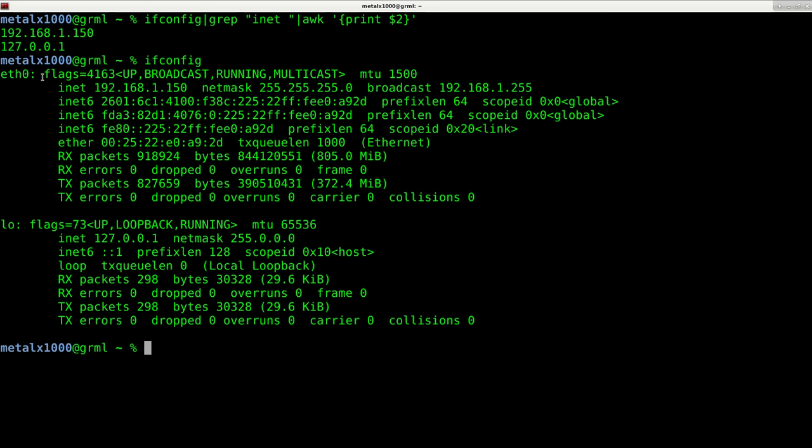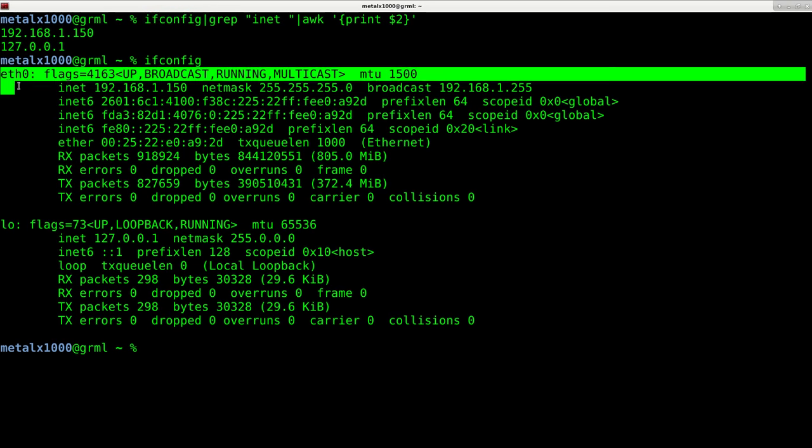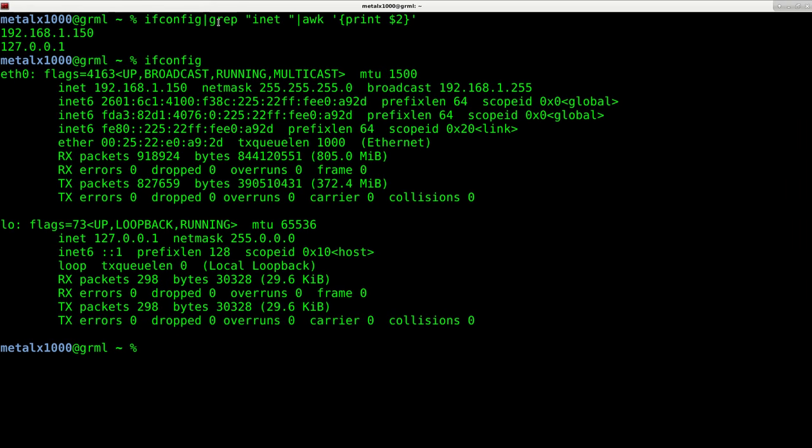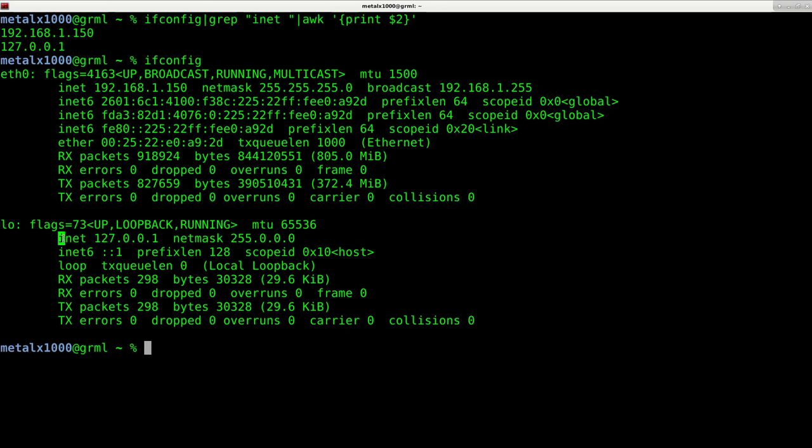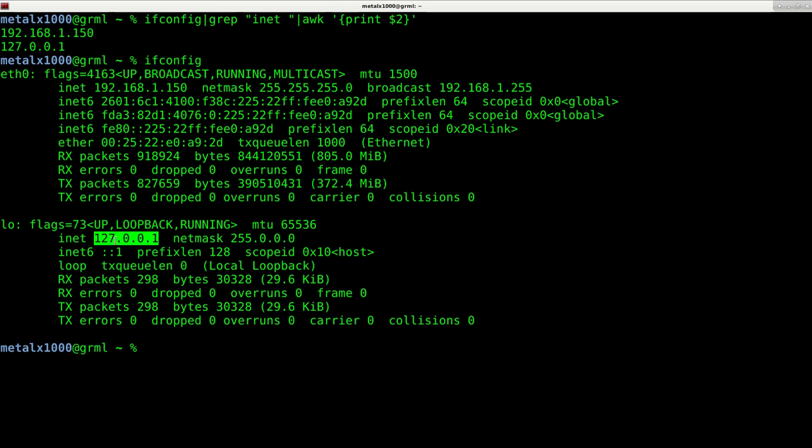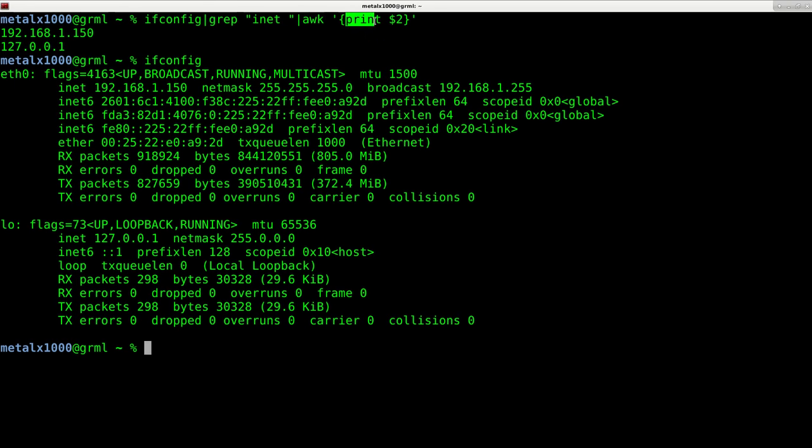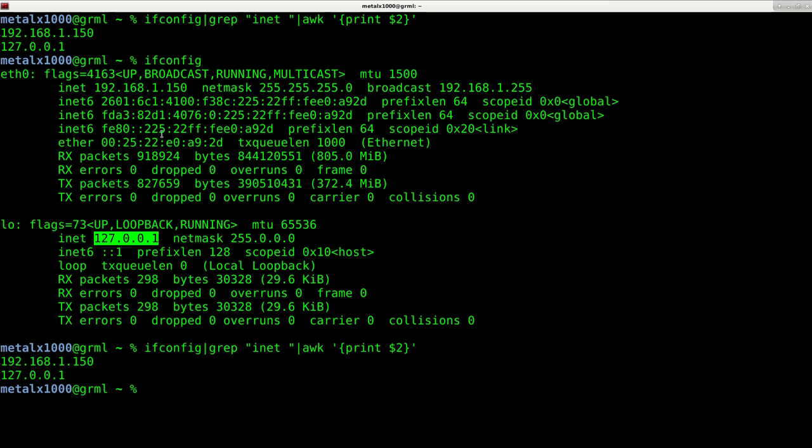Let me explain that command. This is our regular output from ifconfig. We're taking all this output and putting it into grep. Grep will return only lines matching I-N-E-T space, which would be this line and this line. Next, we need to get just the IP address, which would be the second column if we're going by white spaces. With this dollar sign two, we're saying awk, look at the information given to it, which right now is two lines, and print column two. When we do that, we get our output of both IP addresses.